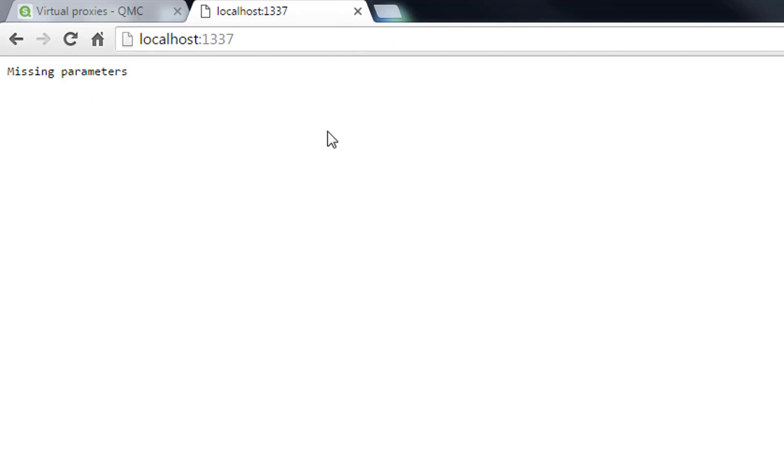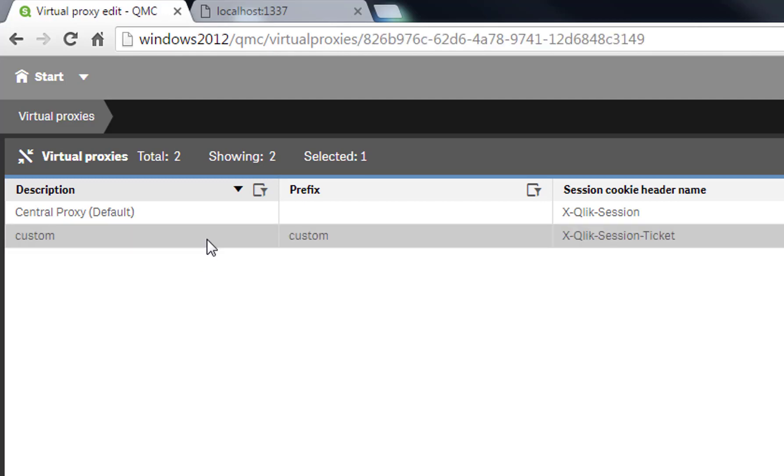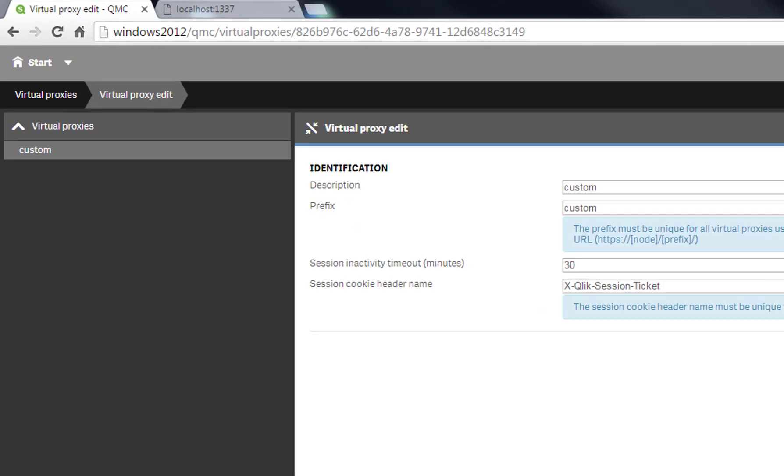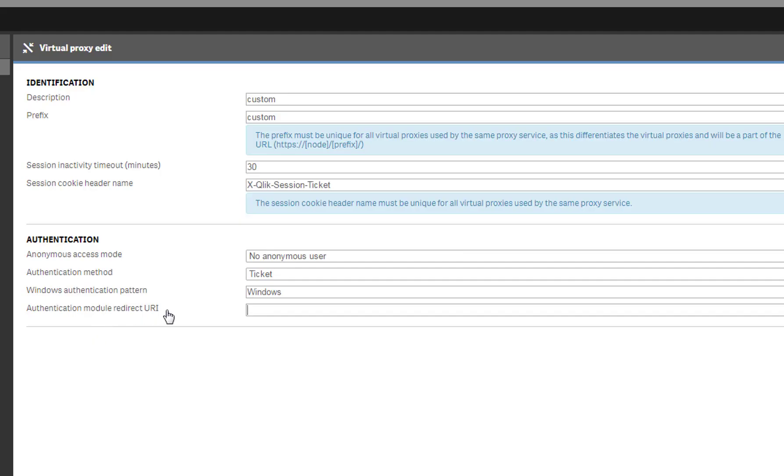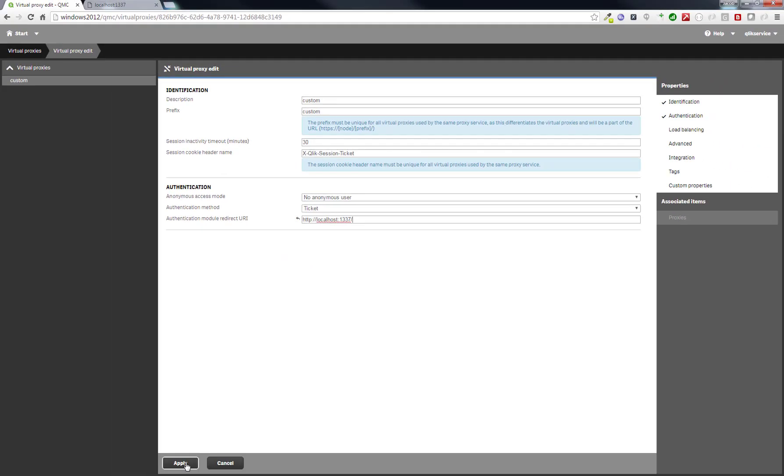Just copy the URL and go back into the virtual proxies in the QMC, and open the virtual proxy we created earlier. Under authentication, you will find the redirect URL. And here you paste in the URL website where your node.js is running. Apply this.